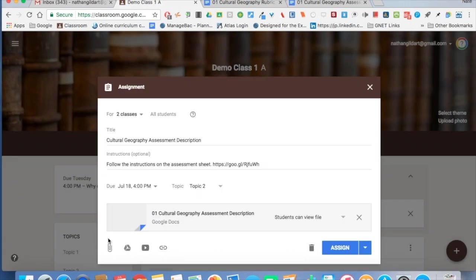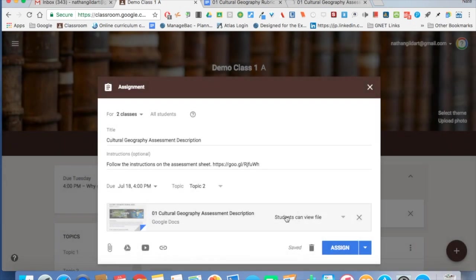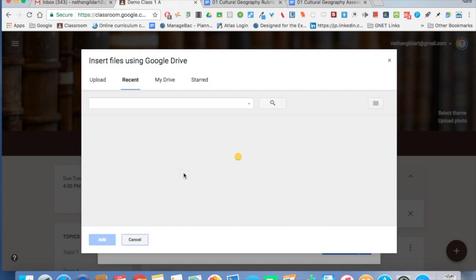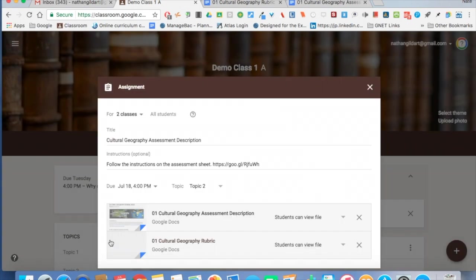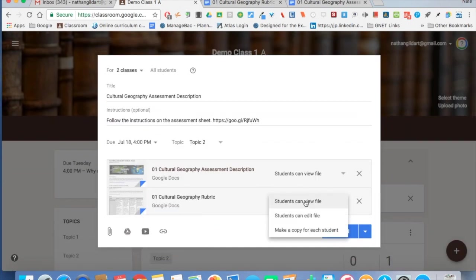Now this first doc is a view-only file because it's the assessment description. So what I also do is add the rubric. For the rubric, what I choose is, I click here, and I make a copy for each student.